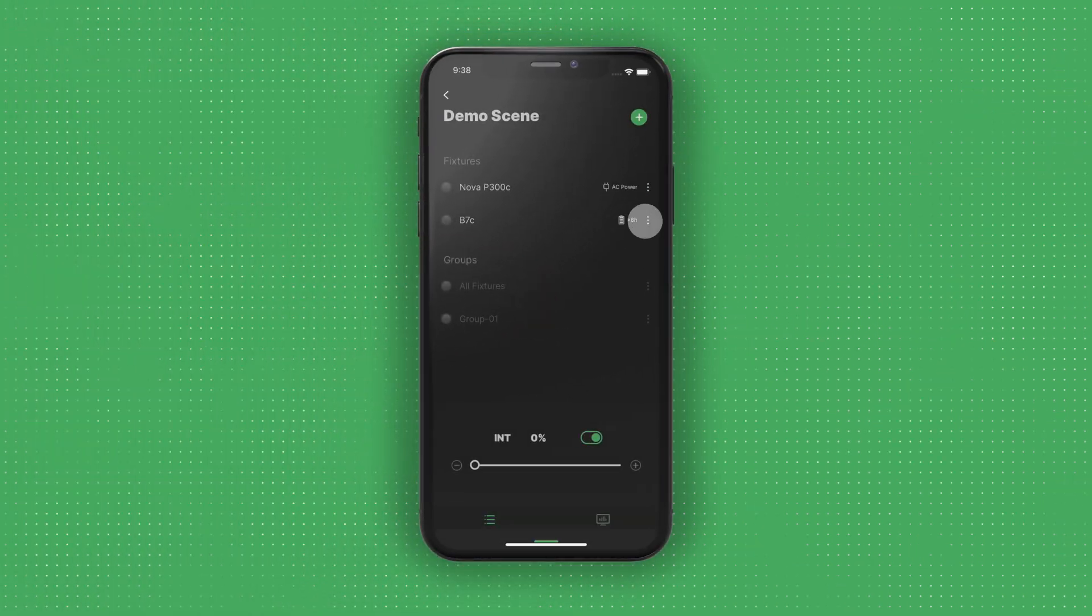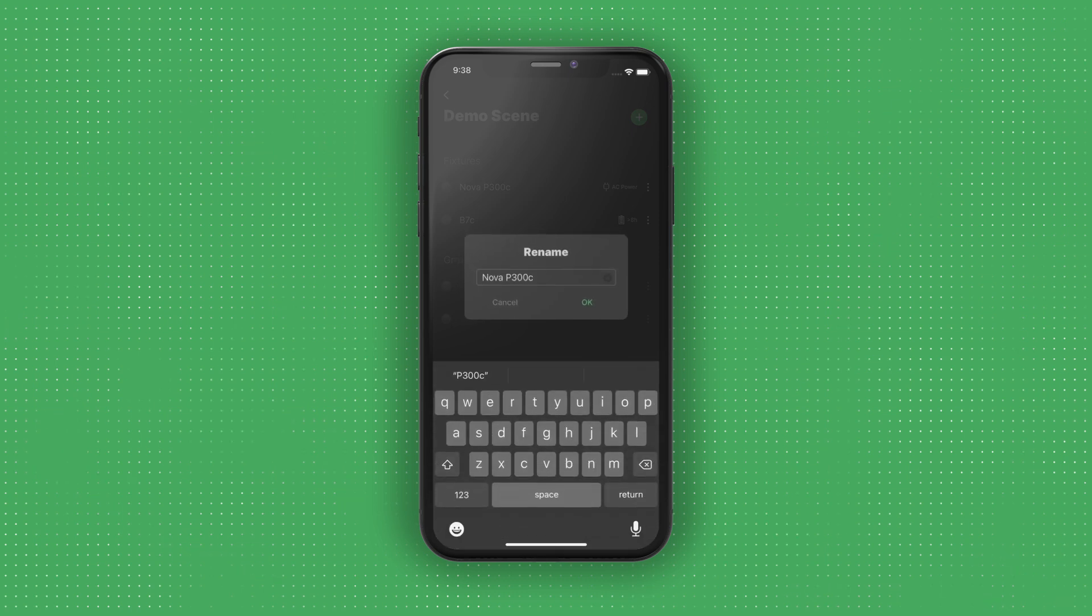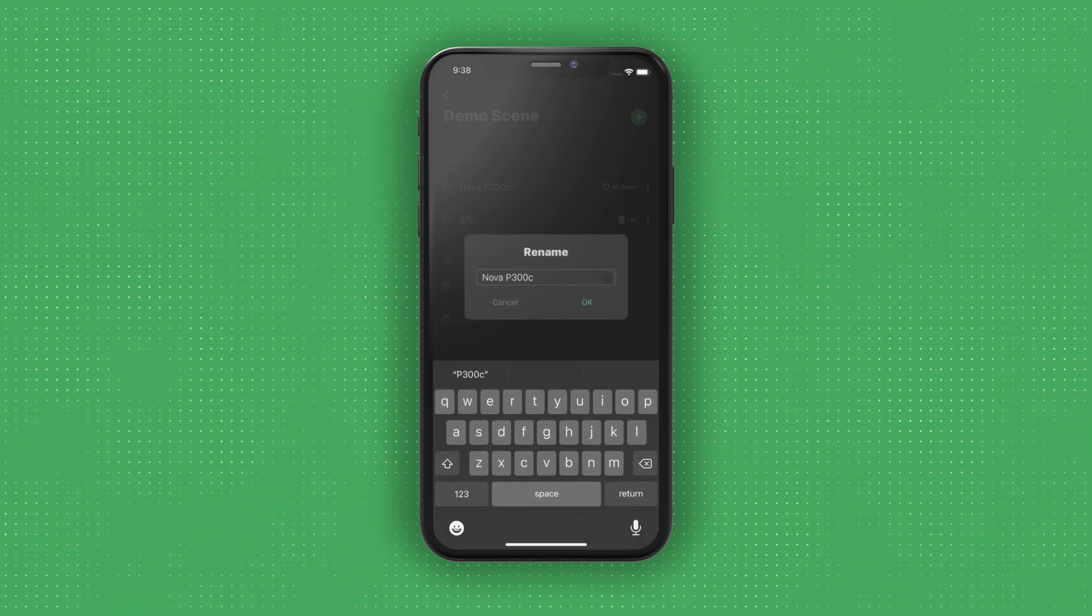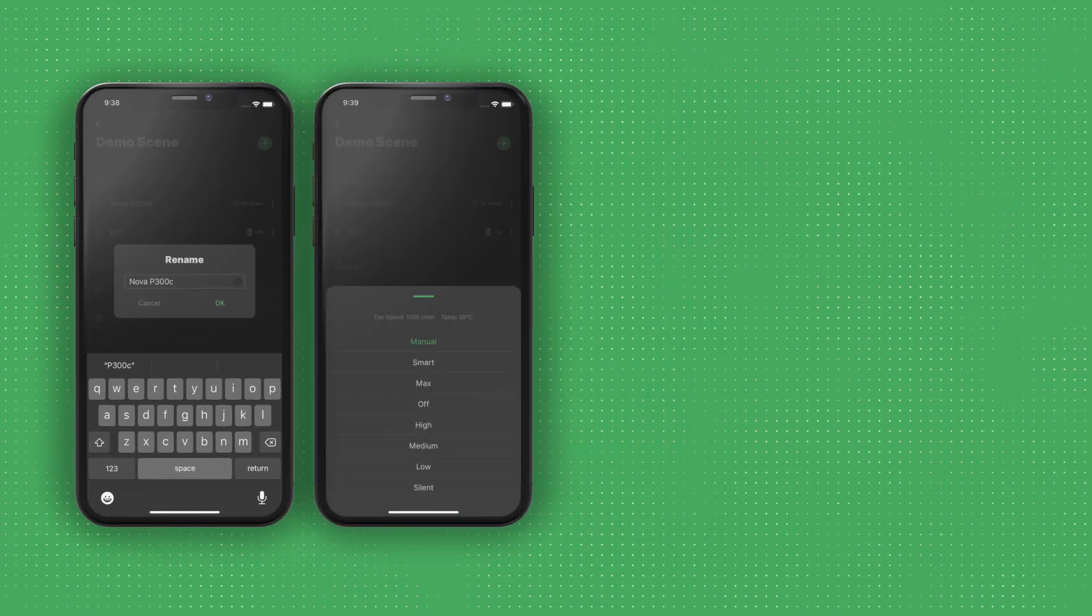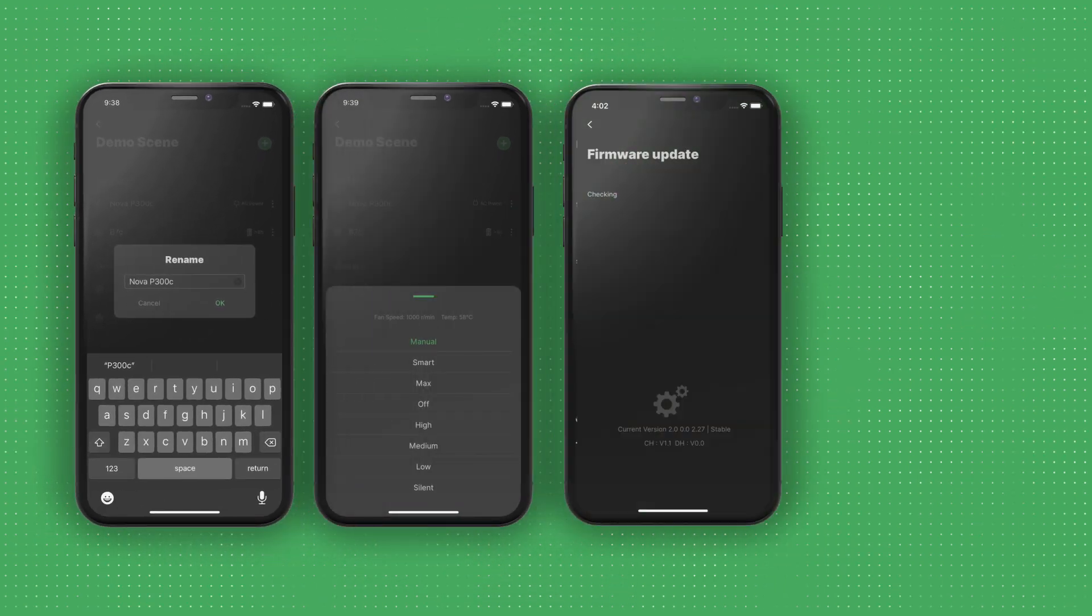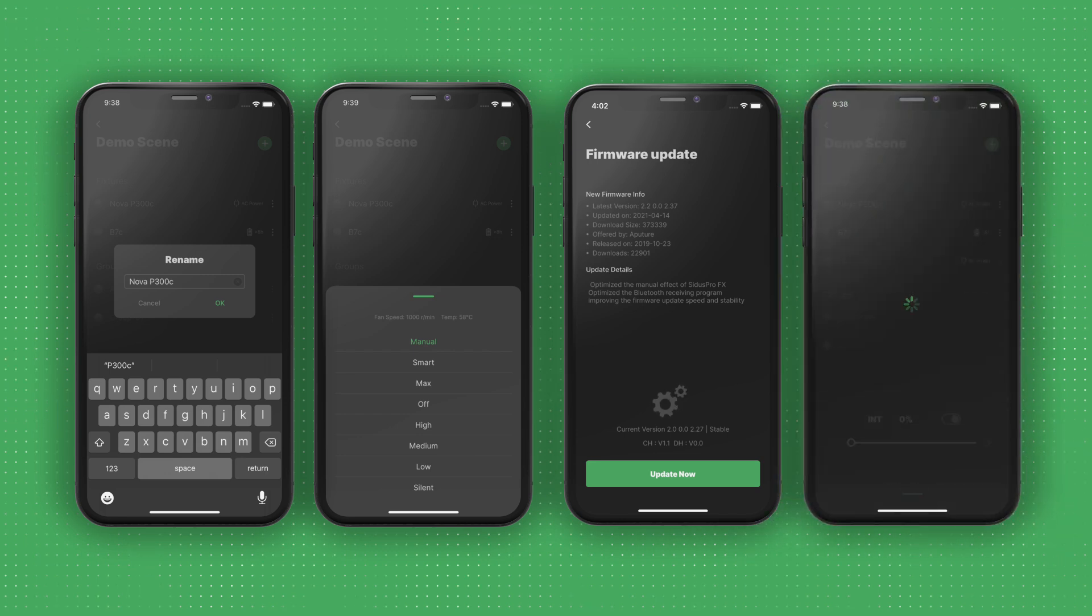Within the Fixtures menu, you can rename or reset the ID of each light, adjust fan modes, update firmware, or remove fixtures from your scene.